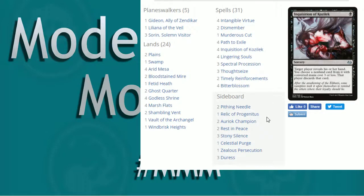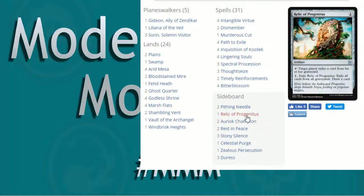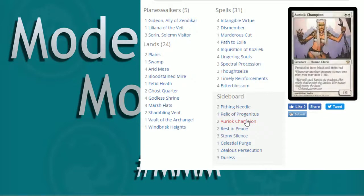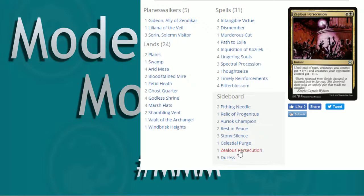We do see in the board, though, the Champions are there, which is nice. Relic is kind of extra graveyard hate. Cool. Now, there is additional disruption with the Duress. I like it. You know, if you want to kind of go that route, you can go that route.